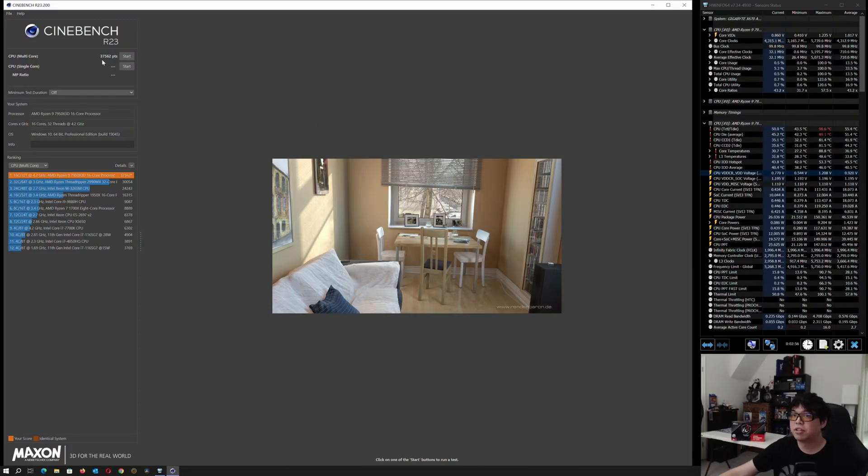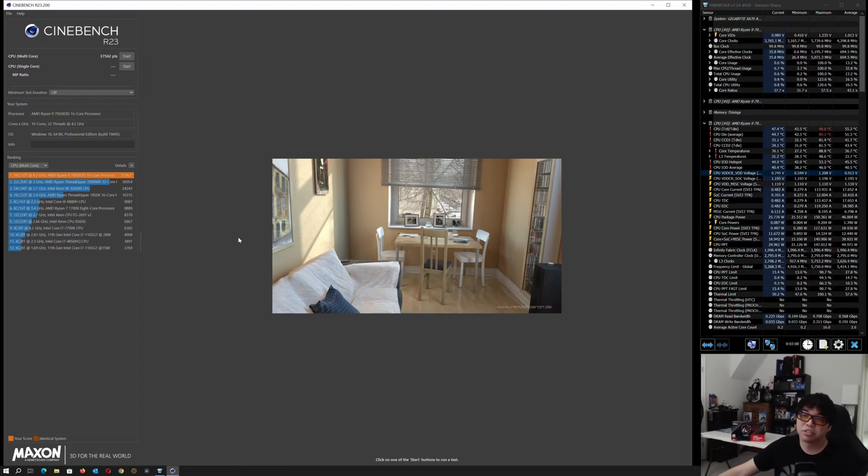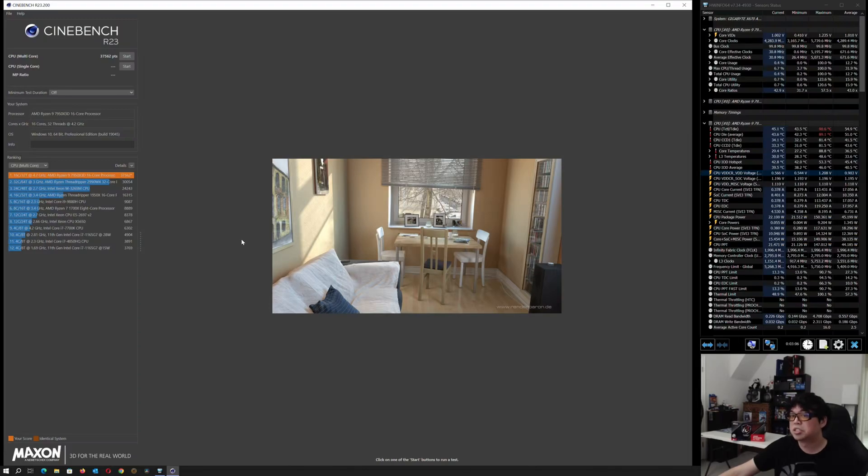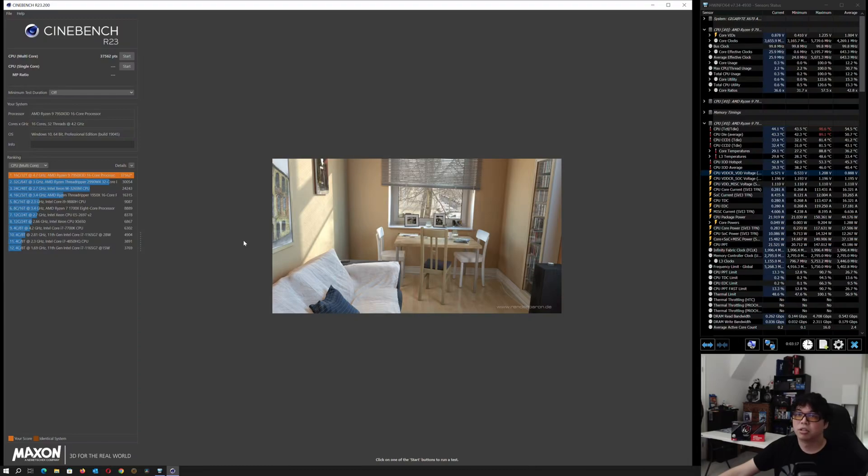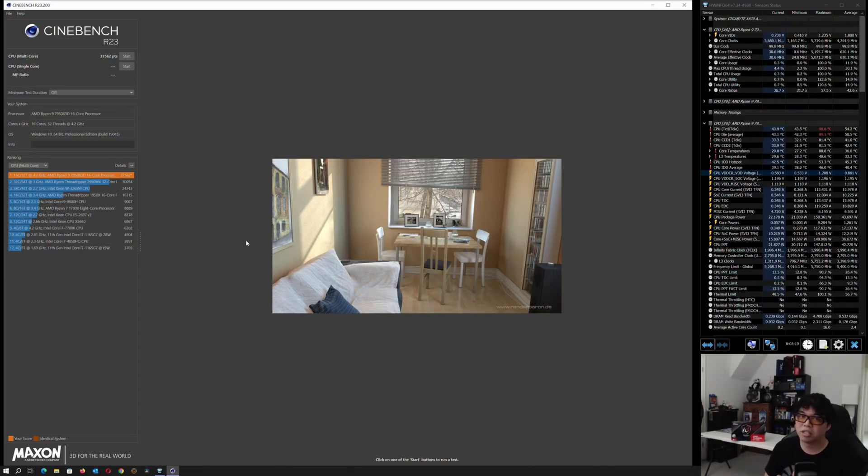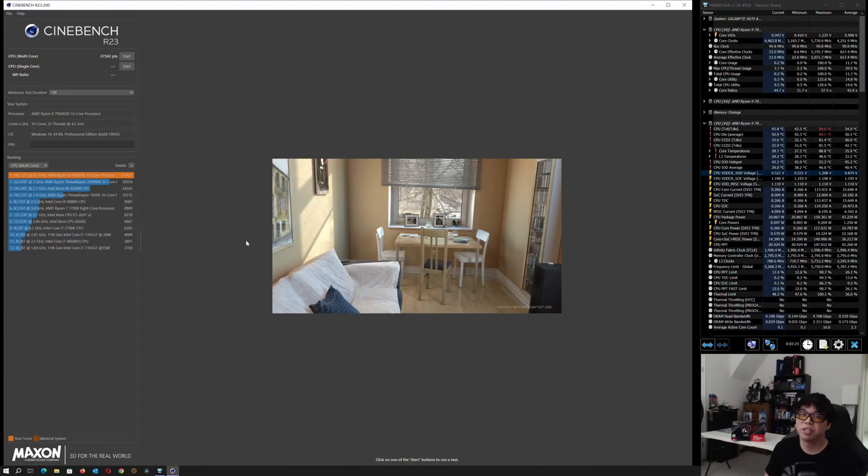The stock score for a 7950X3D is typically around 35,600, somewhere around there. So we have gained about 2,000 points in Cinebench just from setting Load Line Calibration and using Curve Optimizer in conjunction with each other to basically give us free performance.